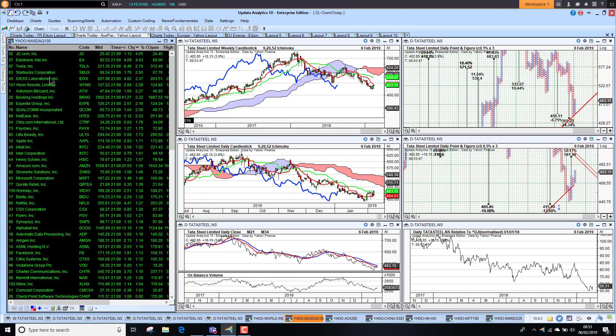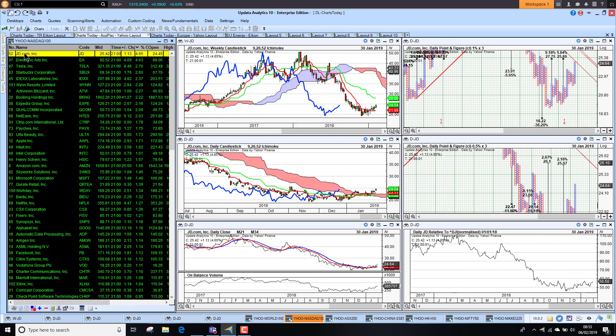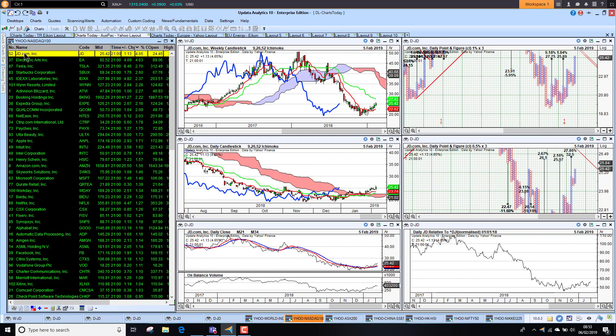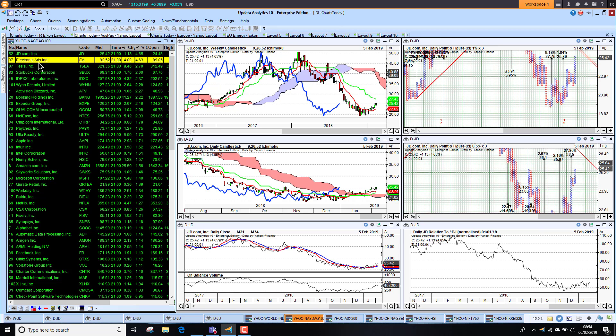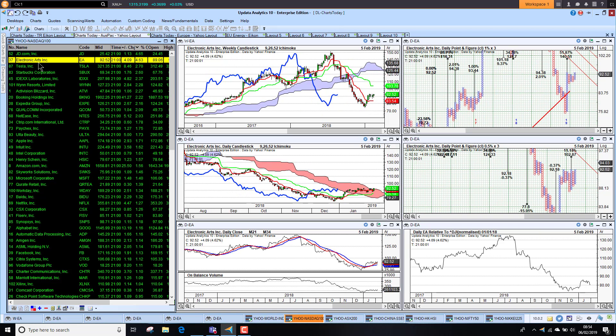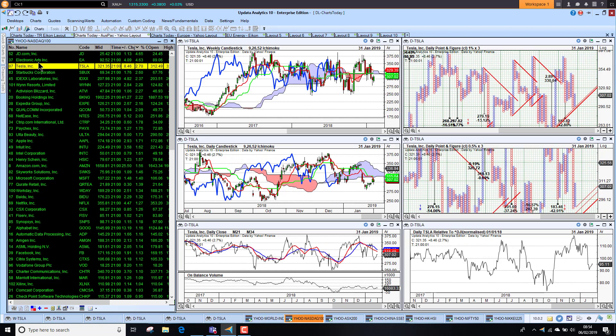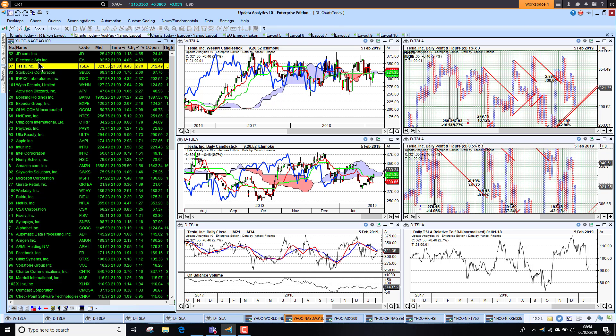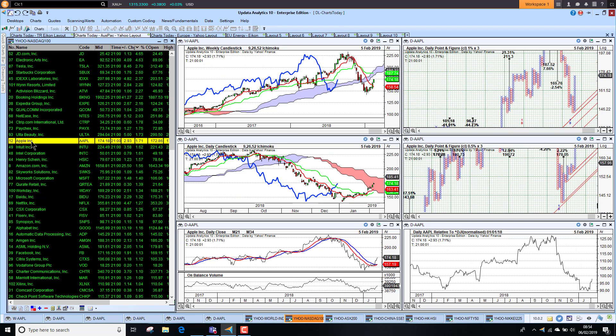JD.com up four point six percent there, starting to look good on that medium-term rise. Electronic Arts up four point six percent, and Tesla also looking better there as well. We see Apple was up one point seven percent, so we're seeing recoveries now just kicking in.